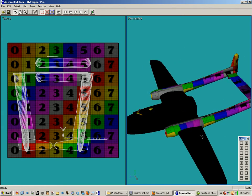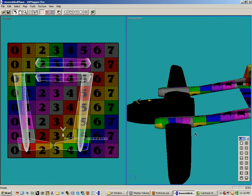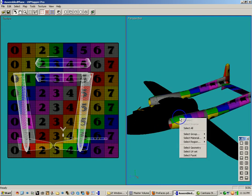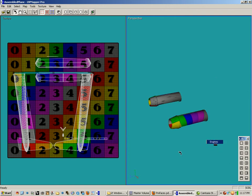The first thing we're going to do is try to isolate the engines and get them so that they're the only thing displayed. I'm going to right-click, select material, and choose engines. Now that I have the engine selected, I'm going to hit the apostrophe key on my keyboard, which will hide everything else.